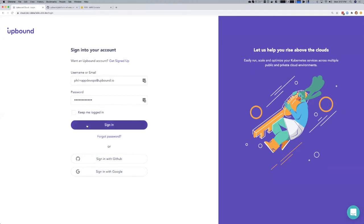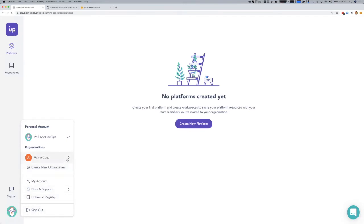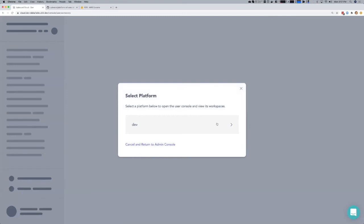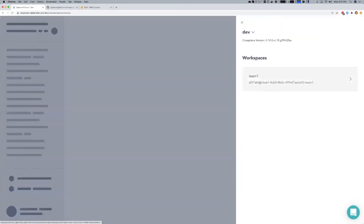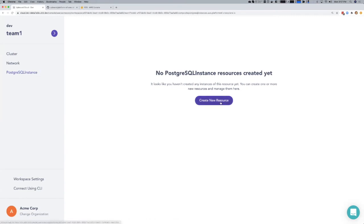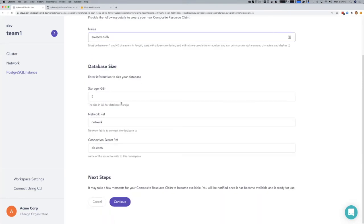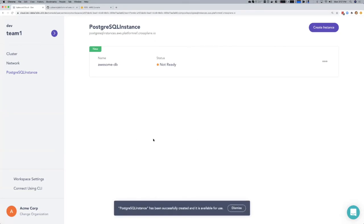To dive in, we're going to log in here to Upbound Cloud, which is powered by Crossplane, and we're going to the user console of AcmeCorp, where it prompts me to pick a platform in our workspace. We can see a custom cloud console specifically for my team and my dev environment. I'm going to provision a PostgreSQL instance from the UI — I'll call this AwesomeDB, pick some additional settings, accept the defaults, and that's up and running and provisioned.